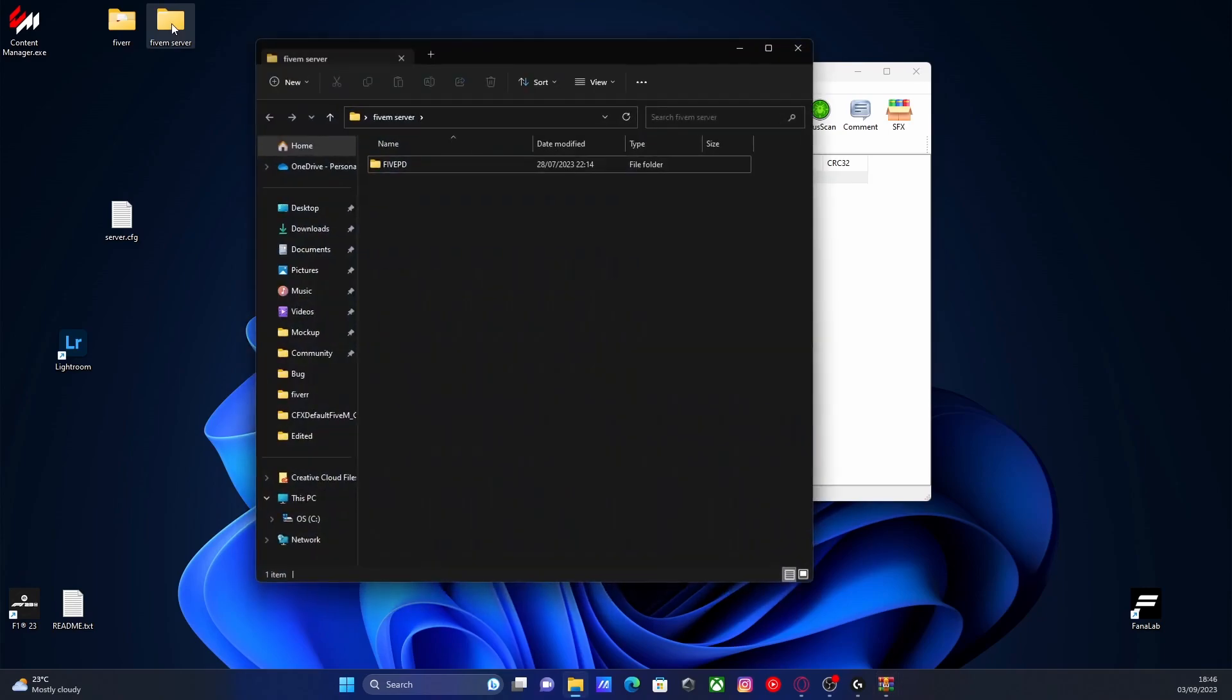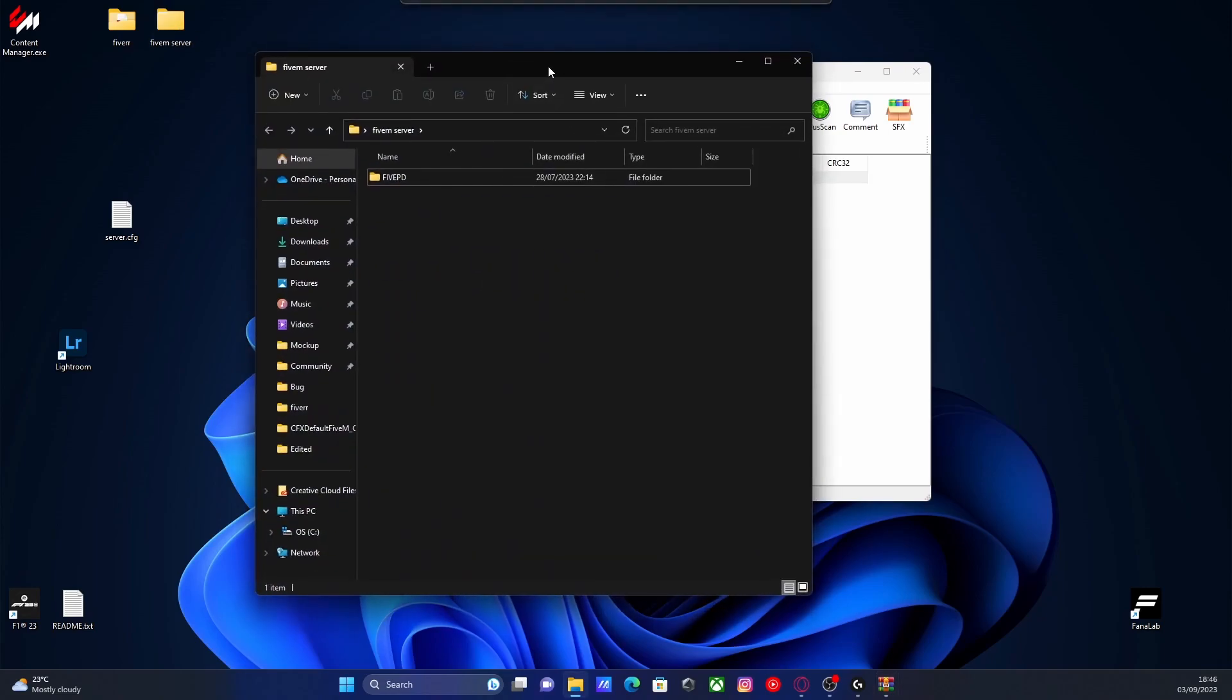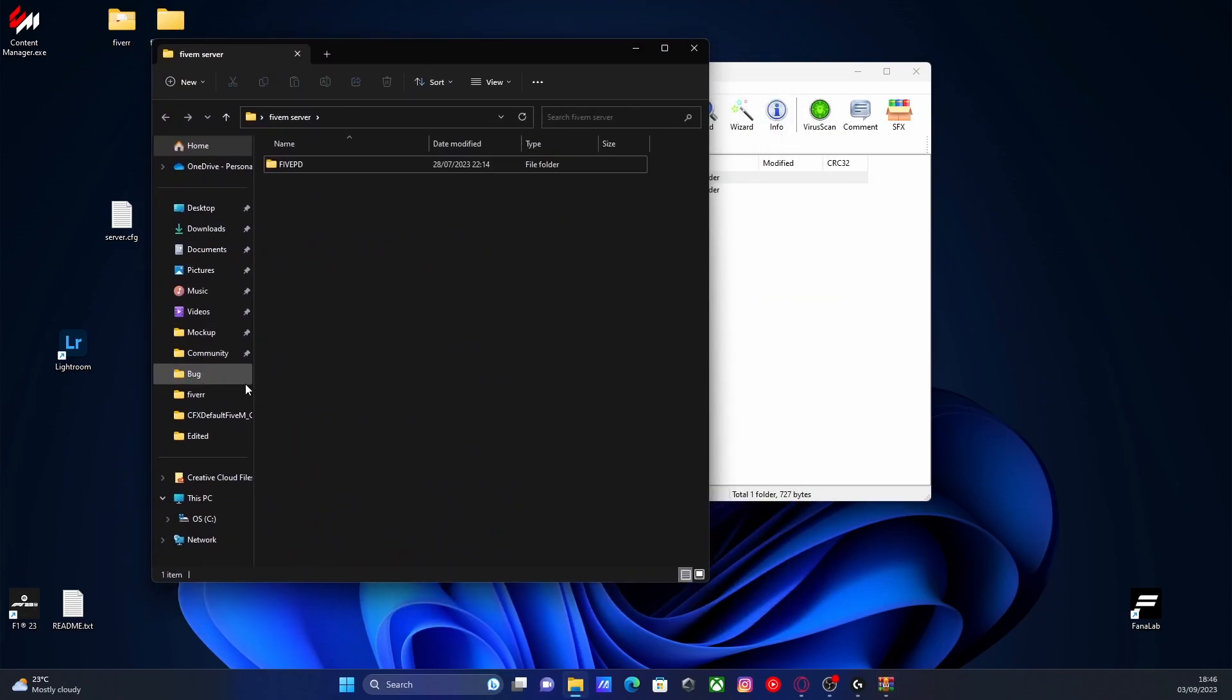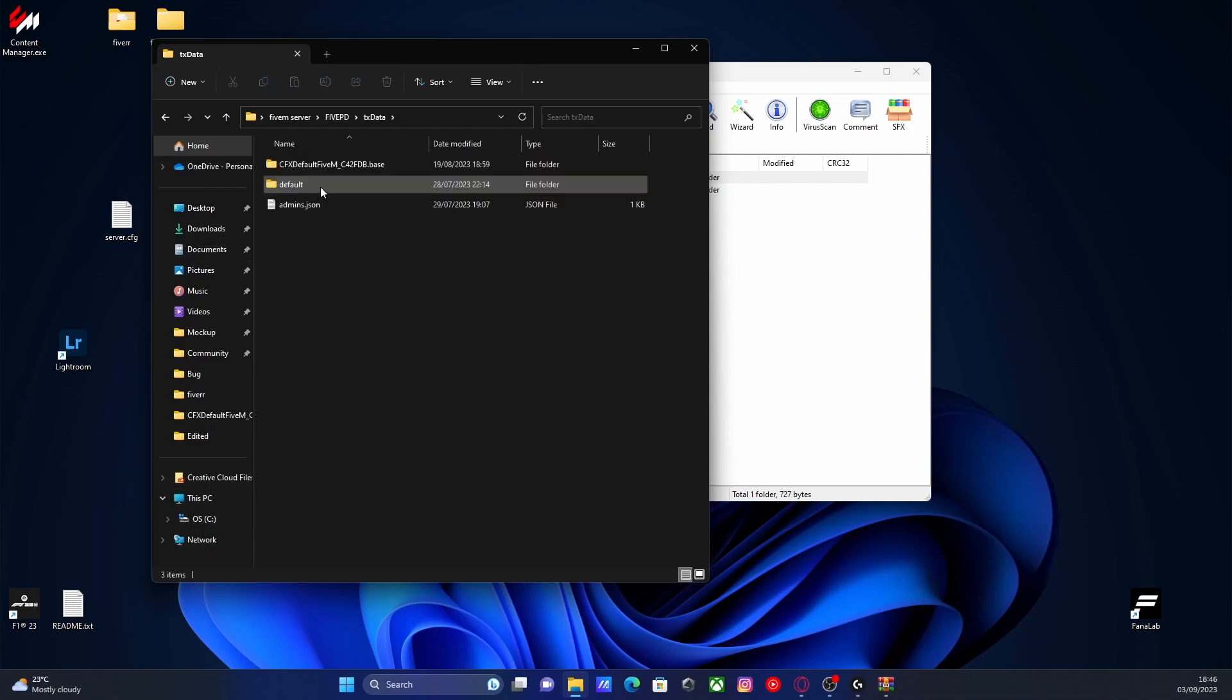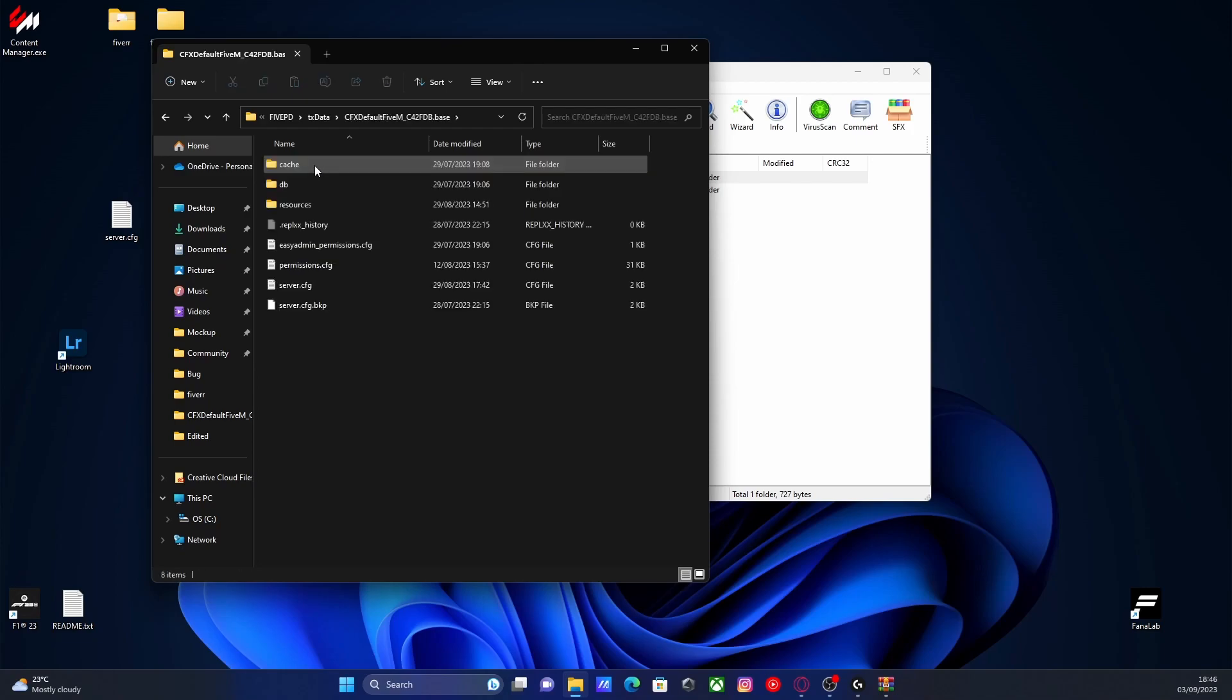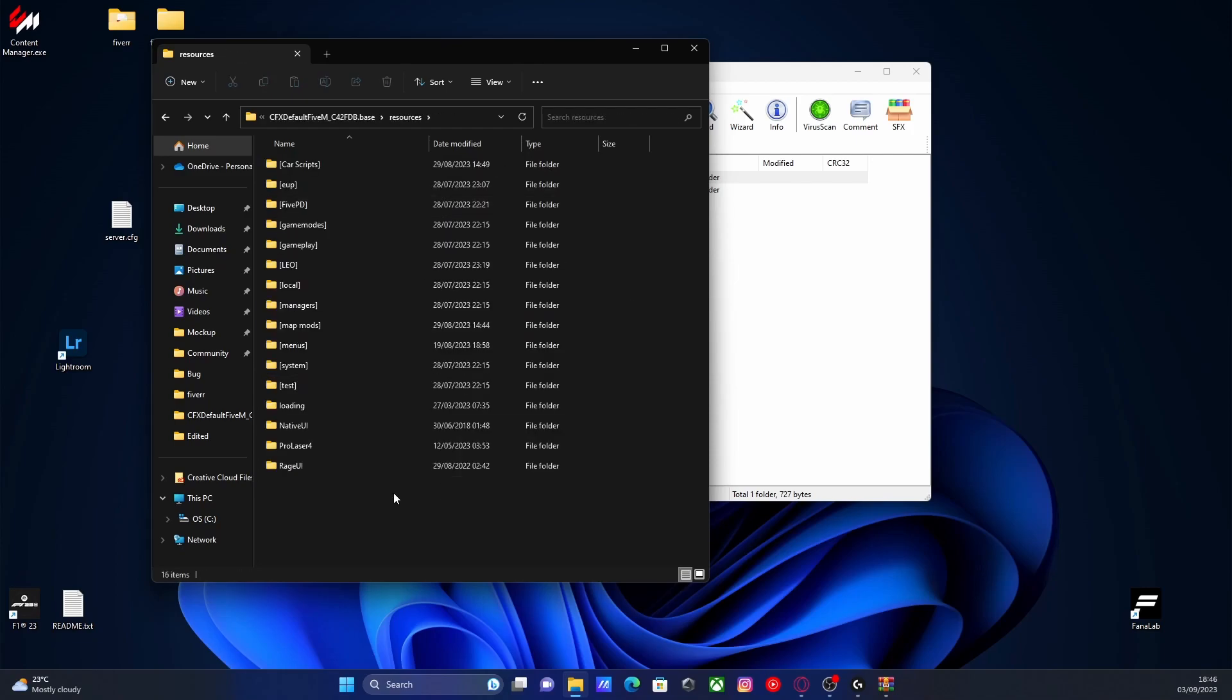If you don't, then make sure you scroll through. Usually if you guys watch my tutorials, I put it either on my documents or in my C drive. So make sure you guys look in there, find your FiveM server, open up your TX data and CFX default folder and then go into your resources.